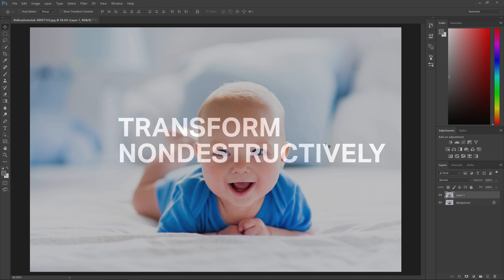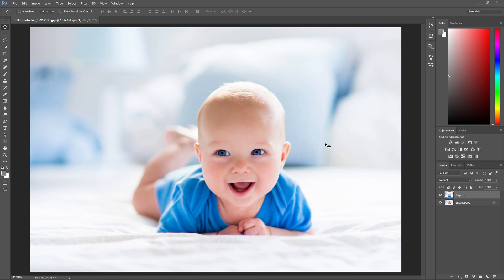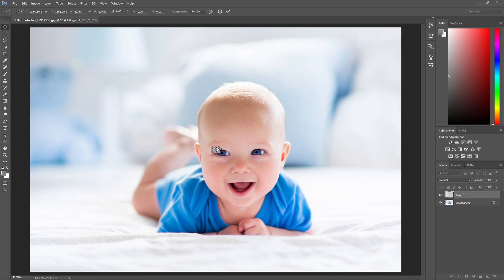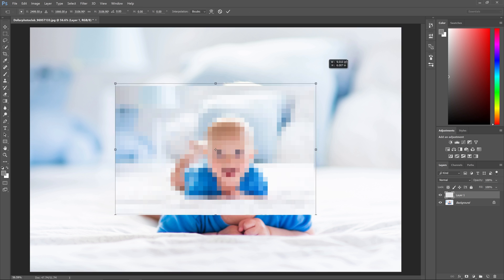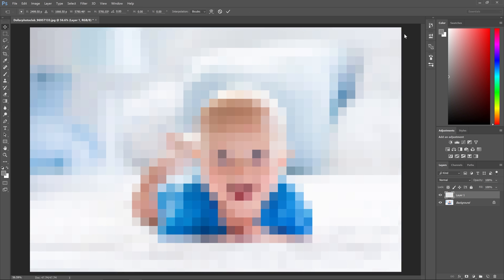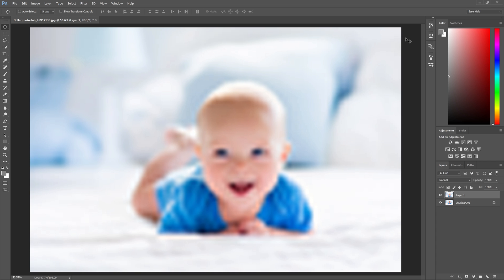Reason number three: smart objects let you transform non-destructively. Before you make any transformation to a layer, you should always convert it to a smart object. If we transform a regular layer by pressing Control or Command T and make it smaller like this, and then now we're going to enlarge it back up, you can see that the image quality drops a lot.